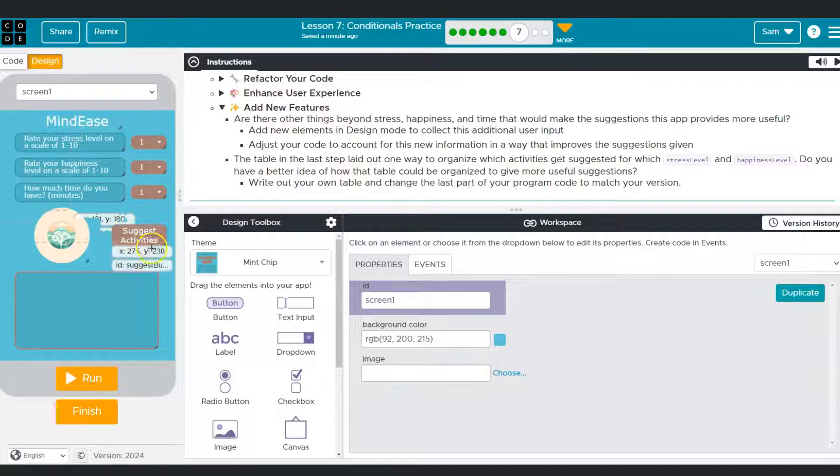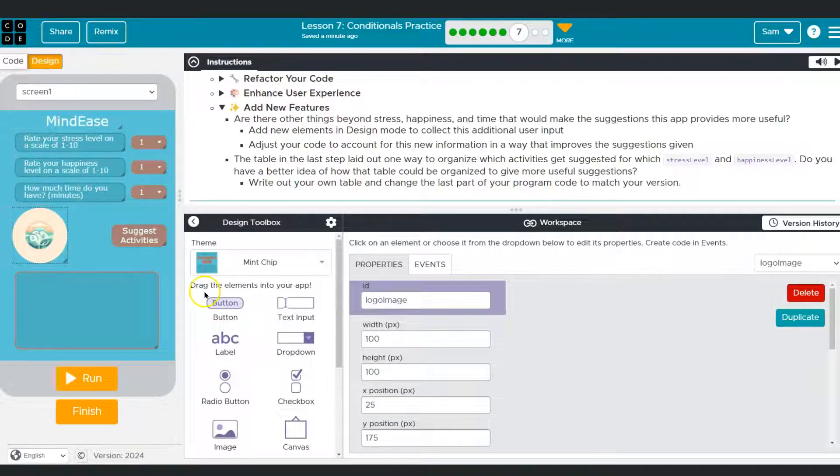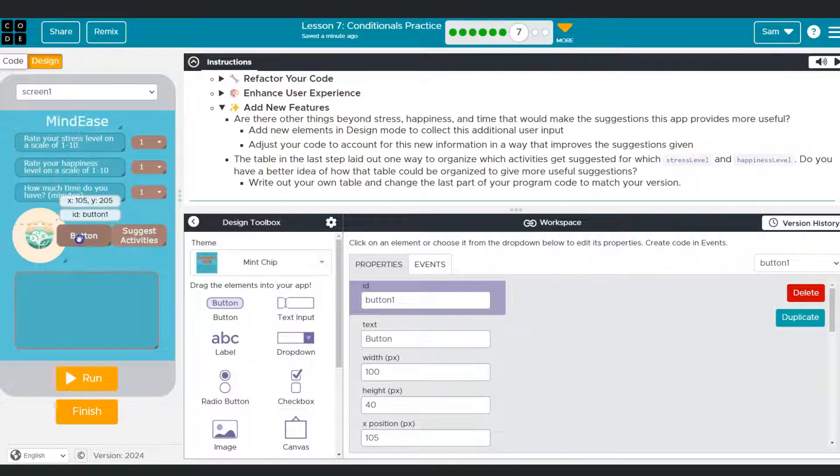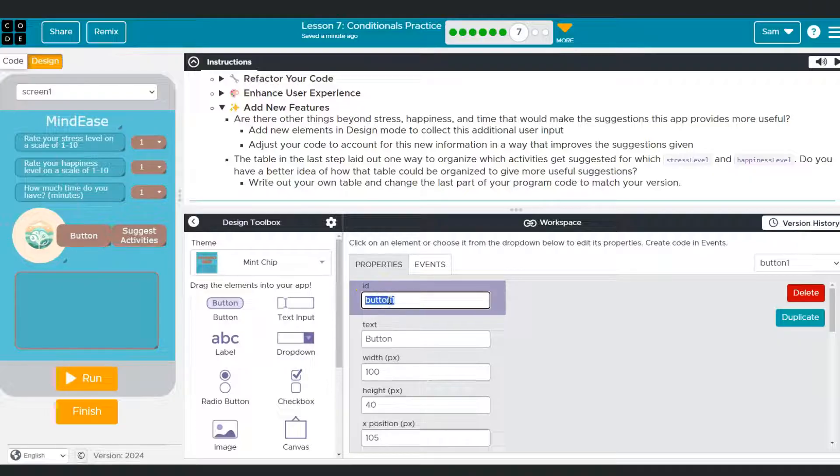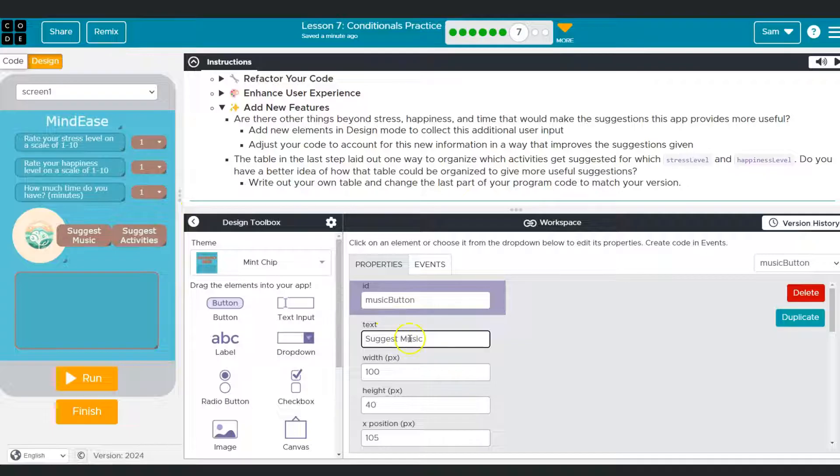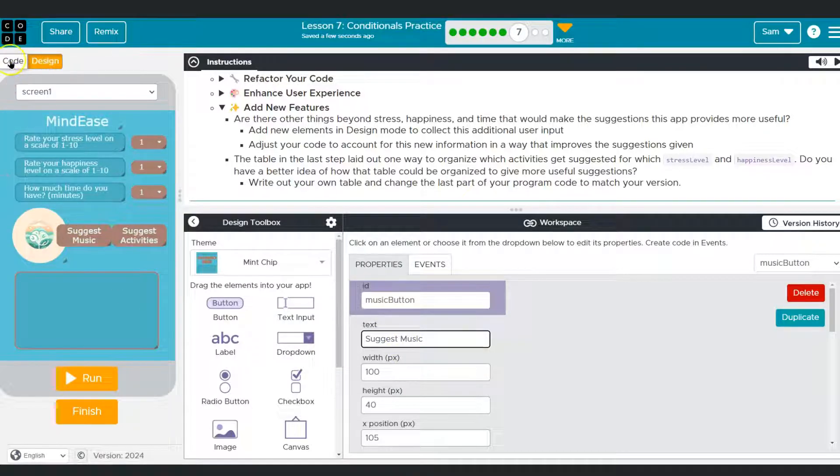Something I kind of think is fun is I've seen students do suggest an activity. One suggestion I have or something I've seen is I can just throw a button on here and this isn't going to look perfect, but that's fine for now. I'm going to call this music button. Sure. And then it's just going to say suggest music.